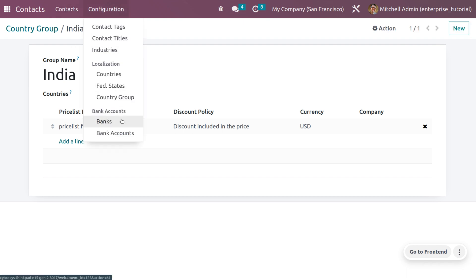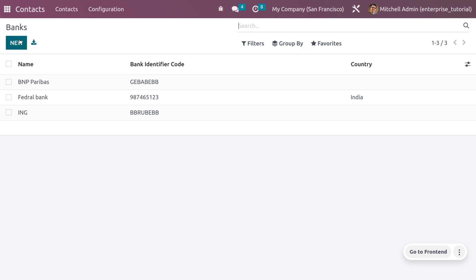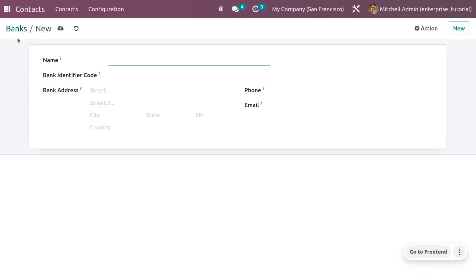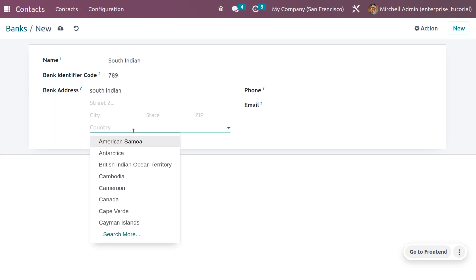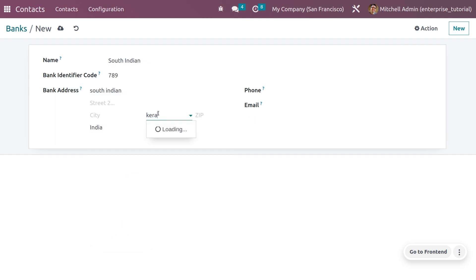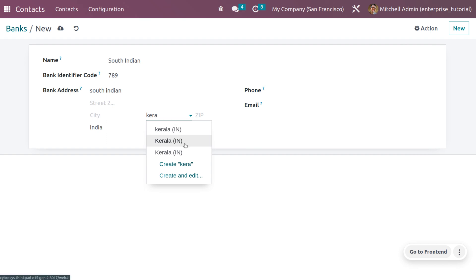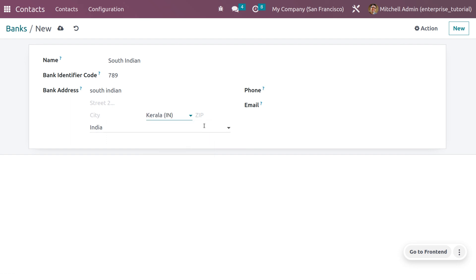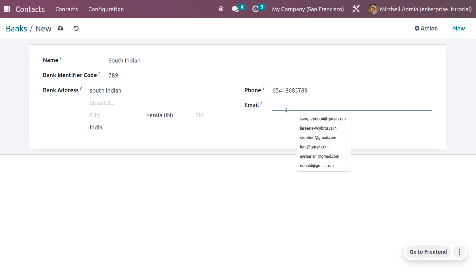Now let's create a bank. Here you can view banks with details such as name, bank identifier code, and country. When you go to bank accounts, it is possible to create bank accounts. You can also set the federal state you created and other details such as phone number and email.